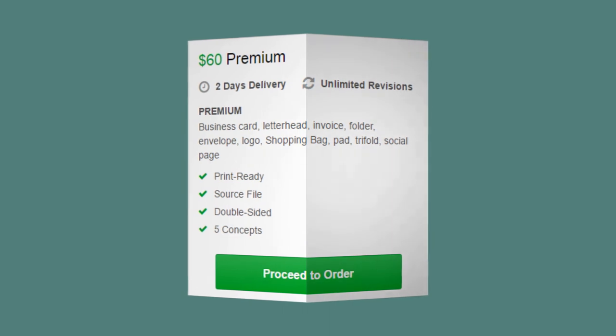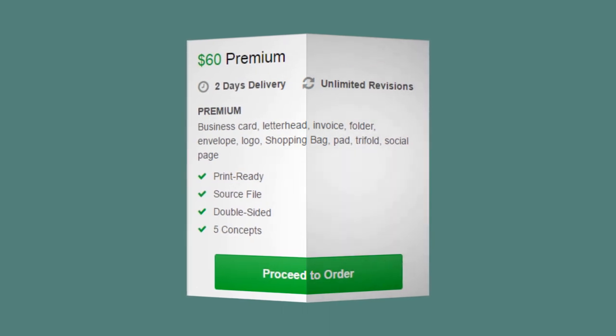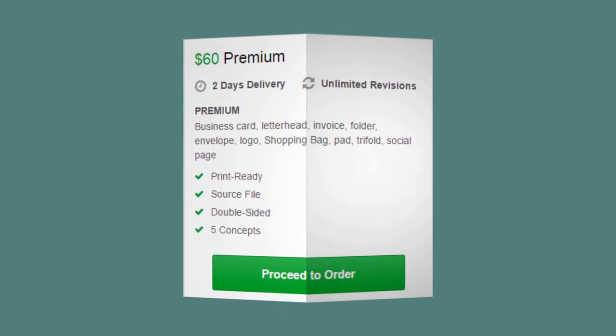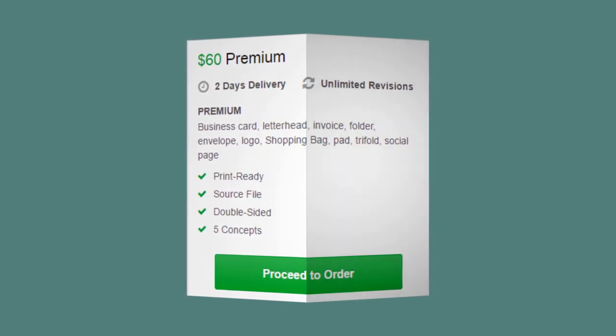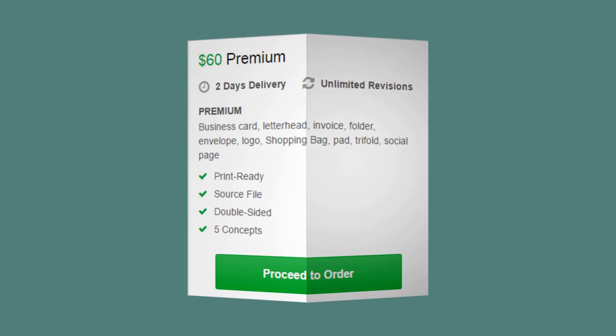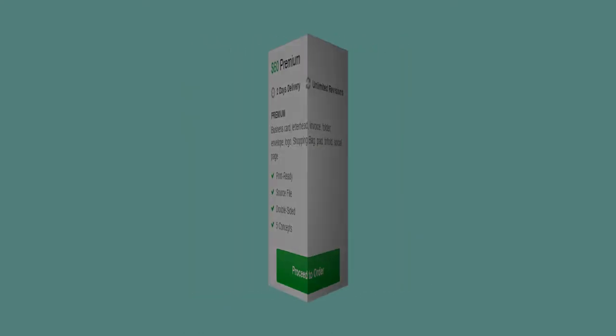In premium package, you will get logo, shopping bag, badge, trifold, social media graphics with standard pack in only $60.